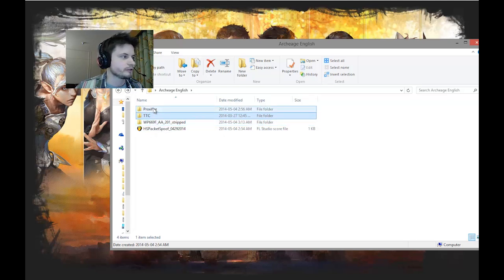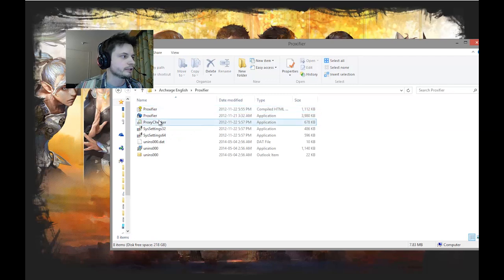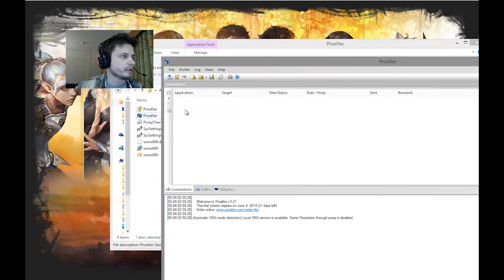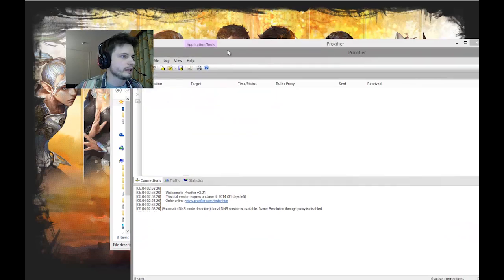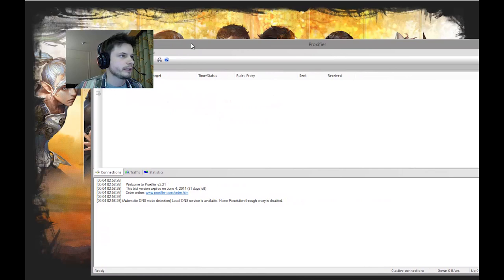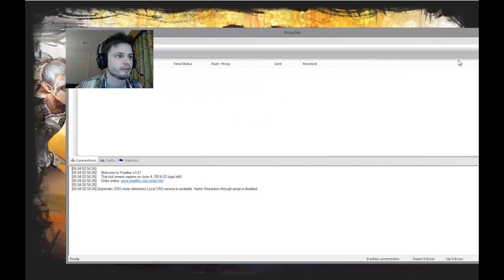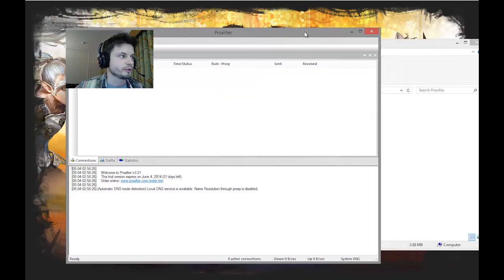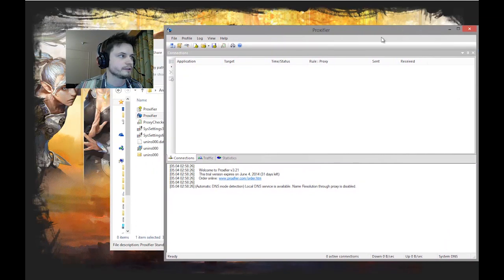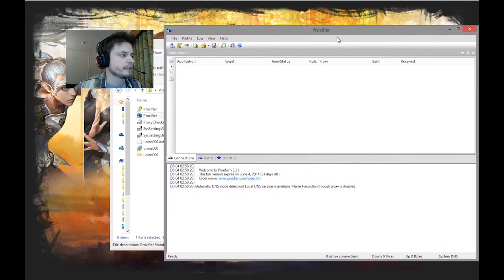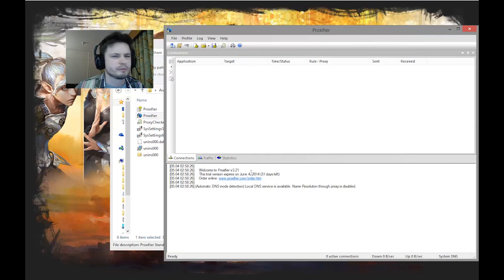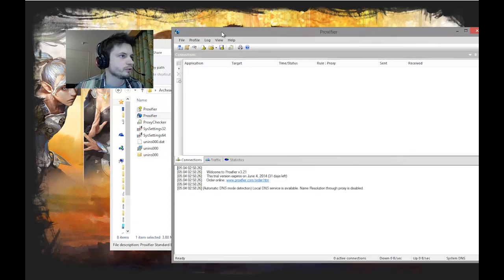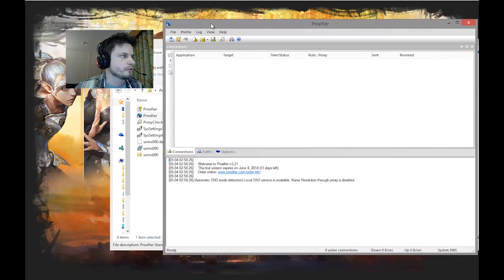So first things first - Proxifier. Click on this. I only have the unregistered version right now so I'm going to be using that. If you want to buy this or use ArcheAge a long time you can definitely support the company and purchase it. It's not very expensive.